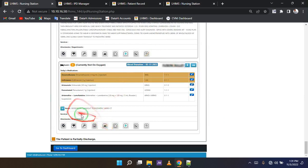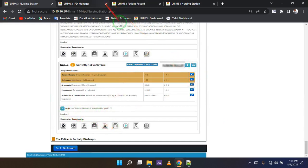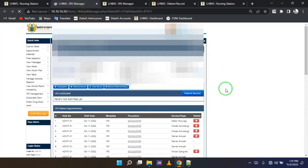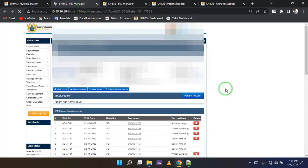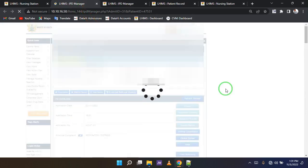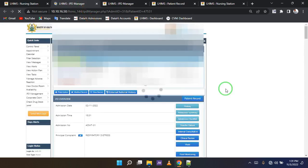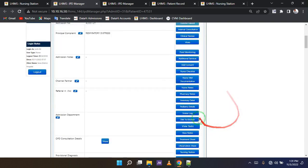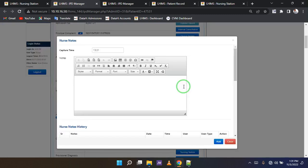The next method is going to the patient page and then using a button for entering a nurse's note. The button is Nurse Notes and it is one of the blue buttons on the right. I'm going to locate it right here and then click on it.